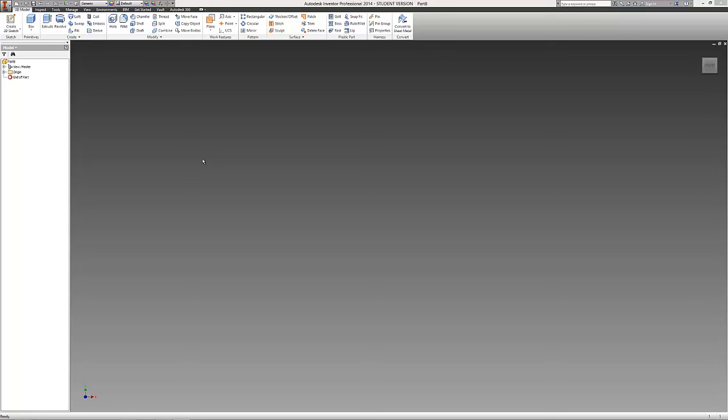It's Ben from 3D Printer Plans here. Today I've got another Autodesk Inventor tutorial for you. I'm going to show you how to use the loft command.